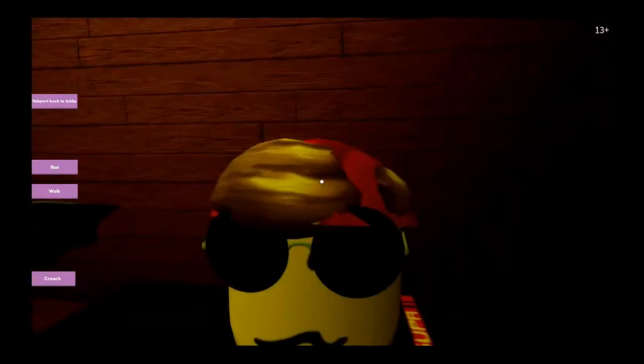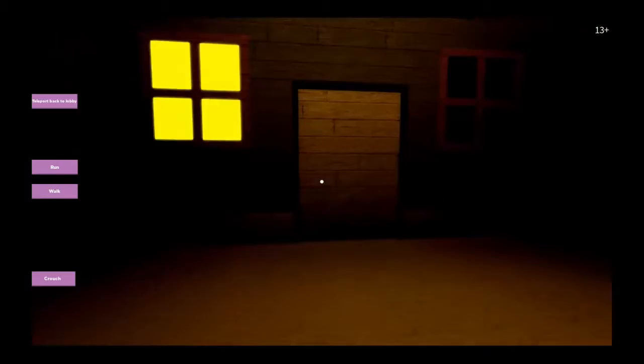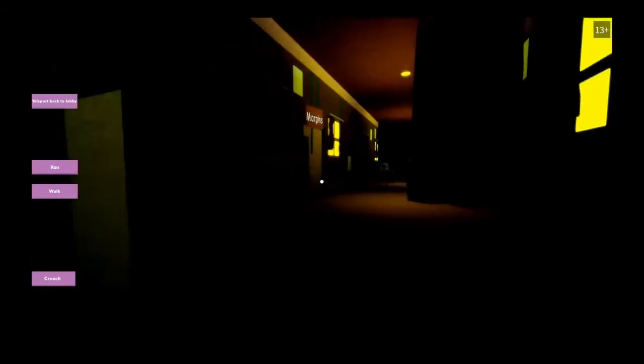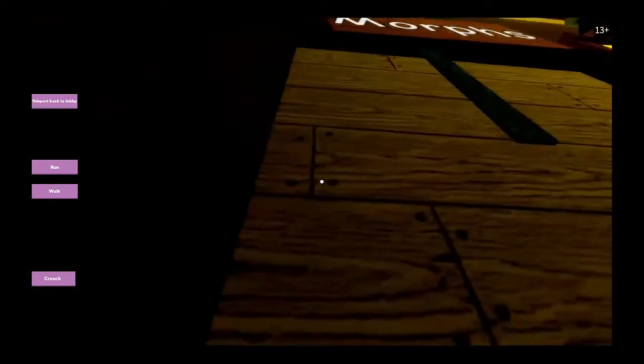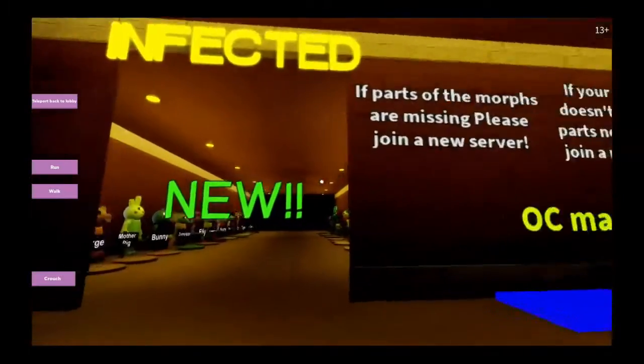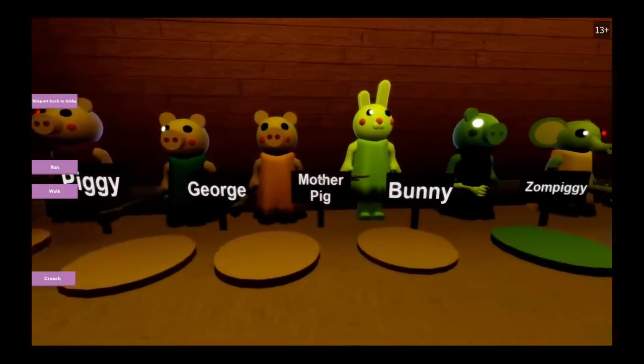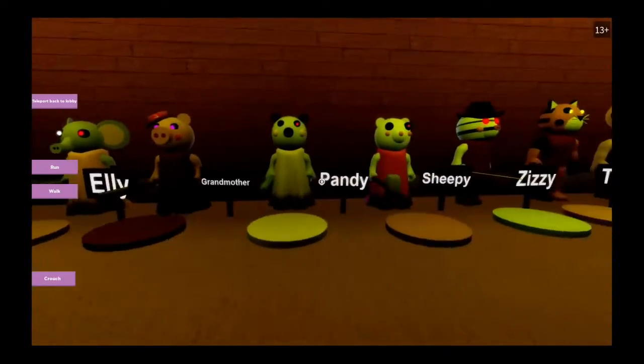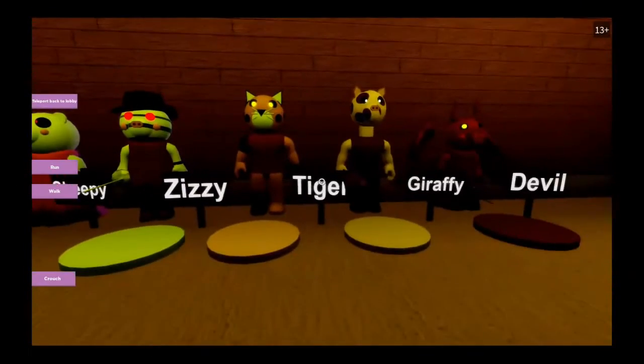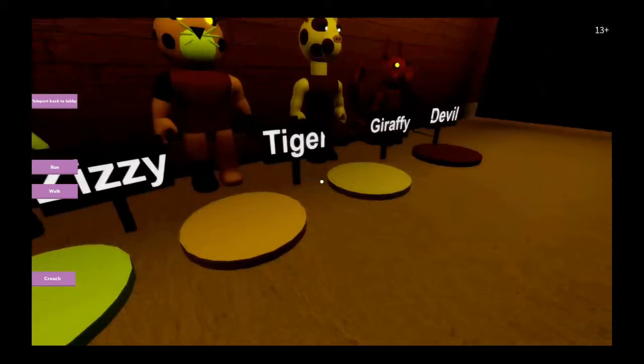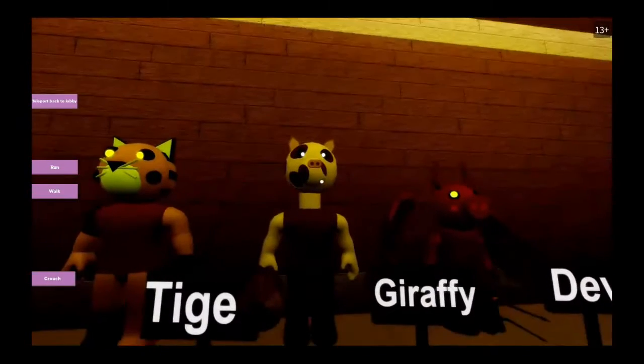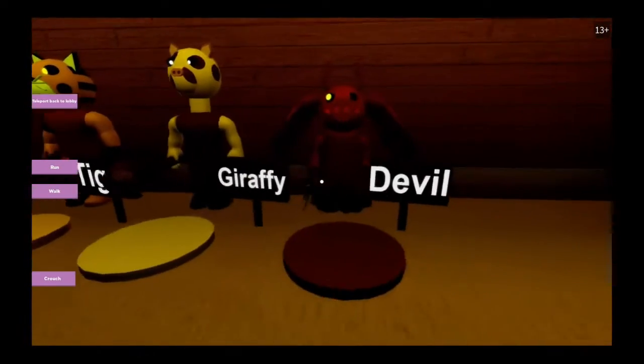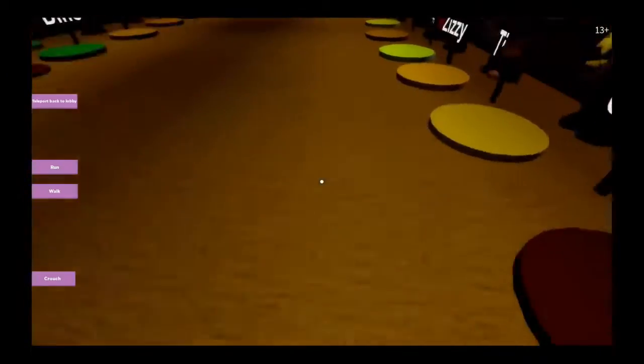Developer, you'll also remind me of something. Morse, Infected Piggy, George, Mother Pig, Bunny, Zombpiggy, Ellie, Grandmother, Pandy, Sheepy, Zizzy, Tiger. Did I say Tiger? I can't tell because you're a clown. Giraffe, Devil. I'm gonna play as Devil.